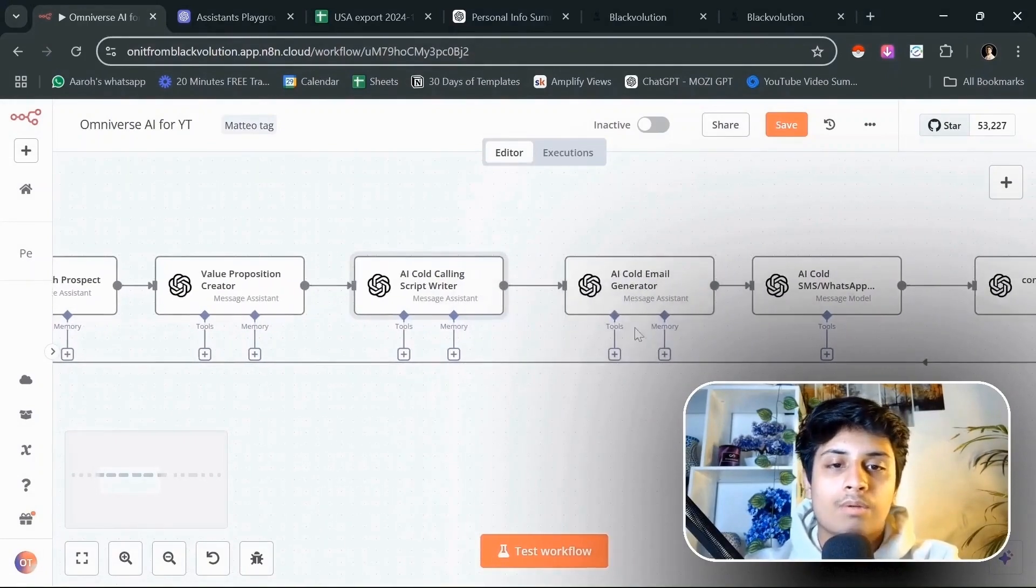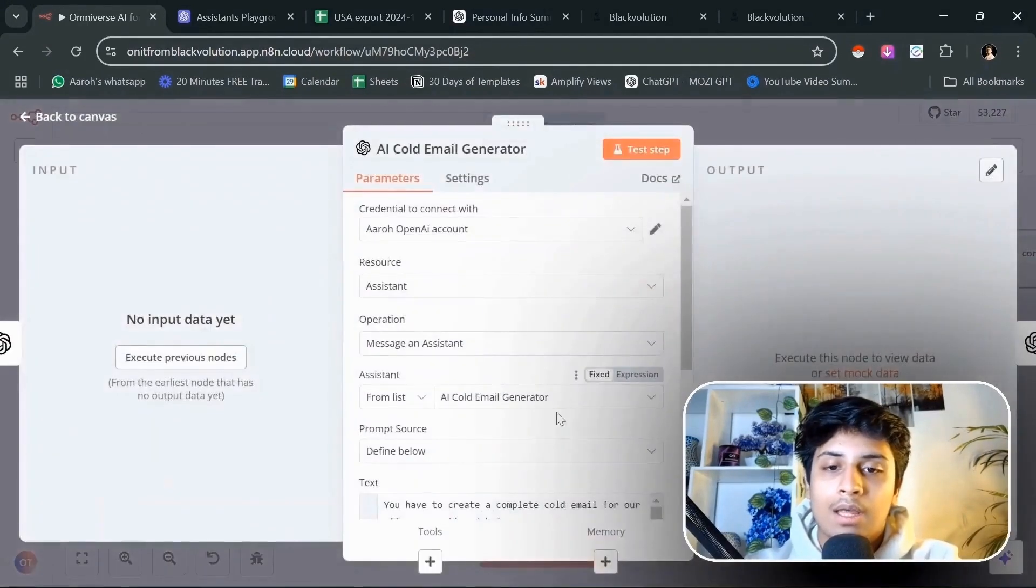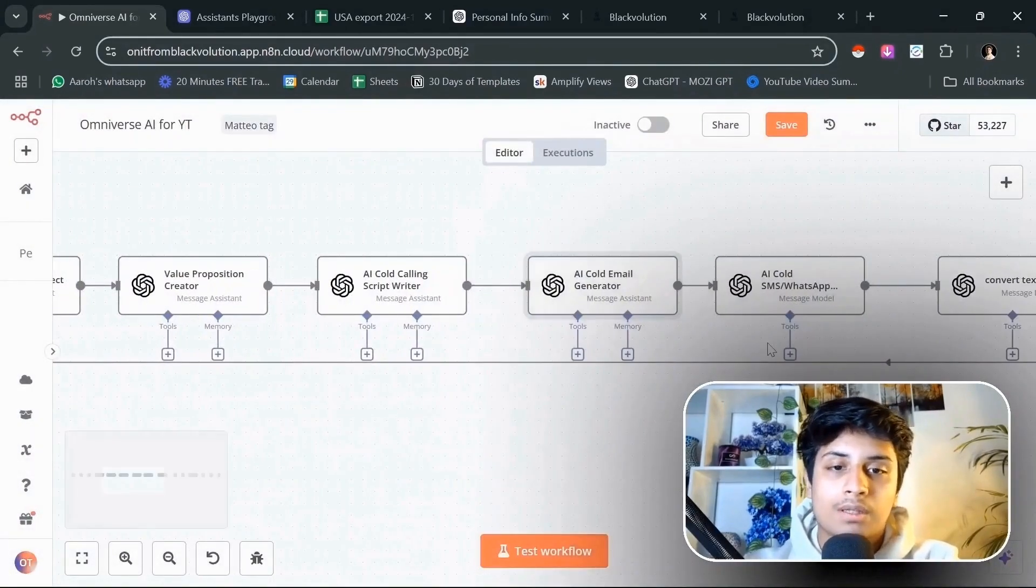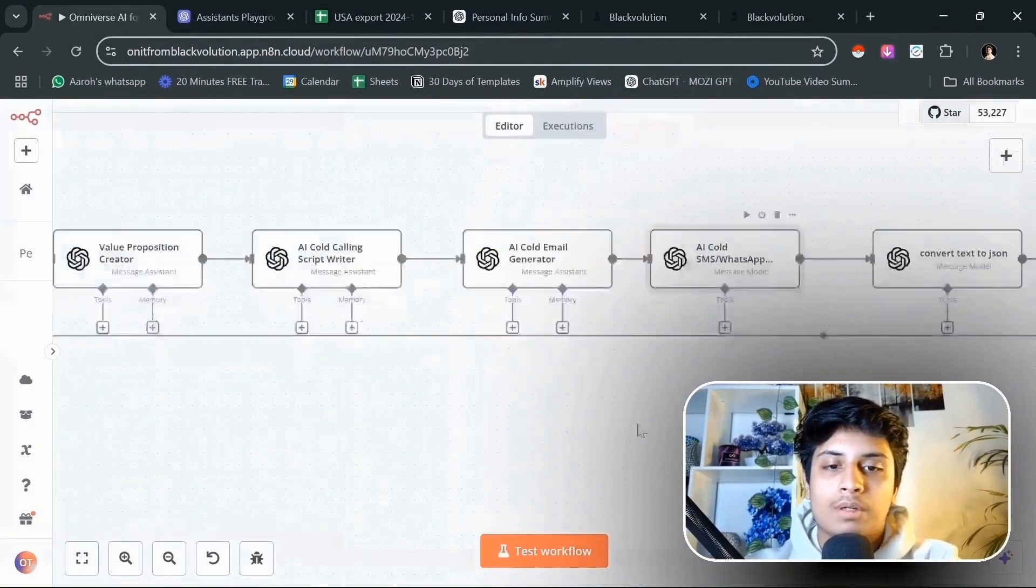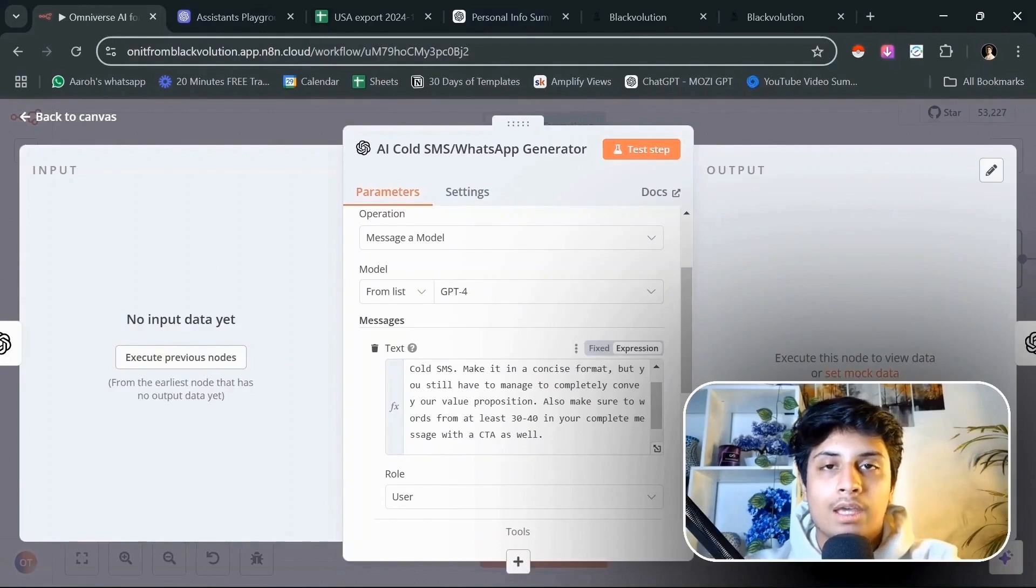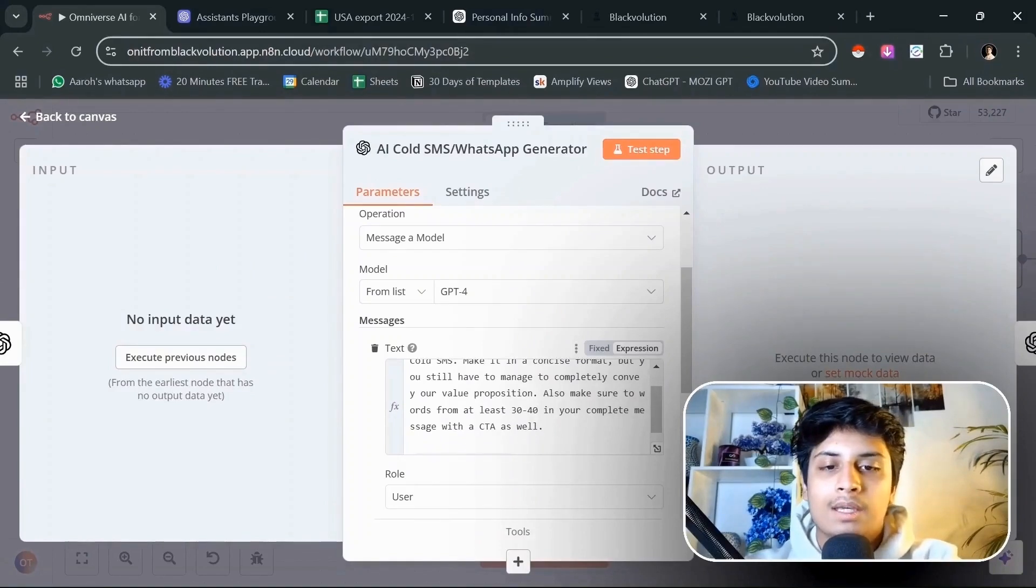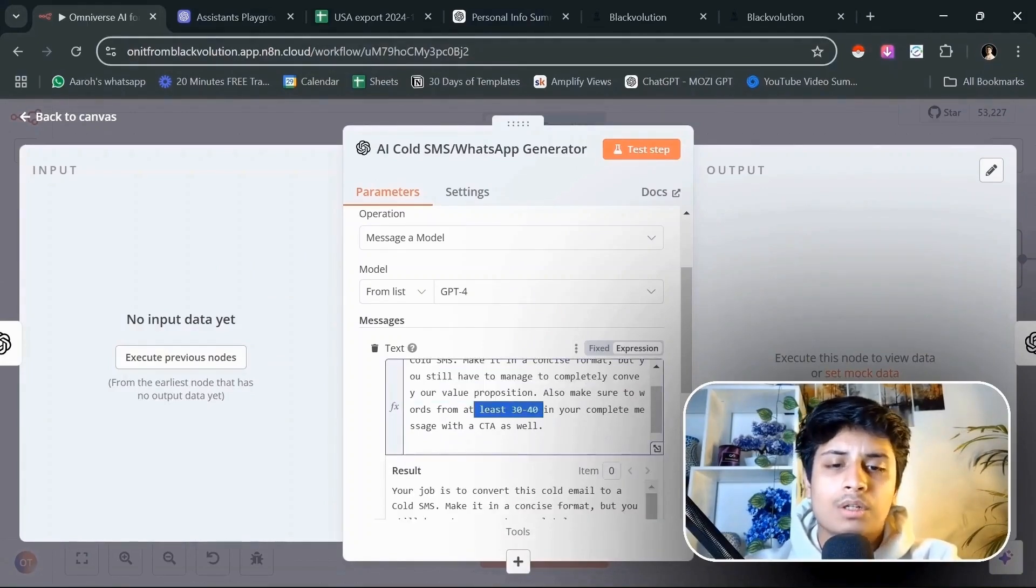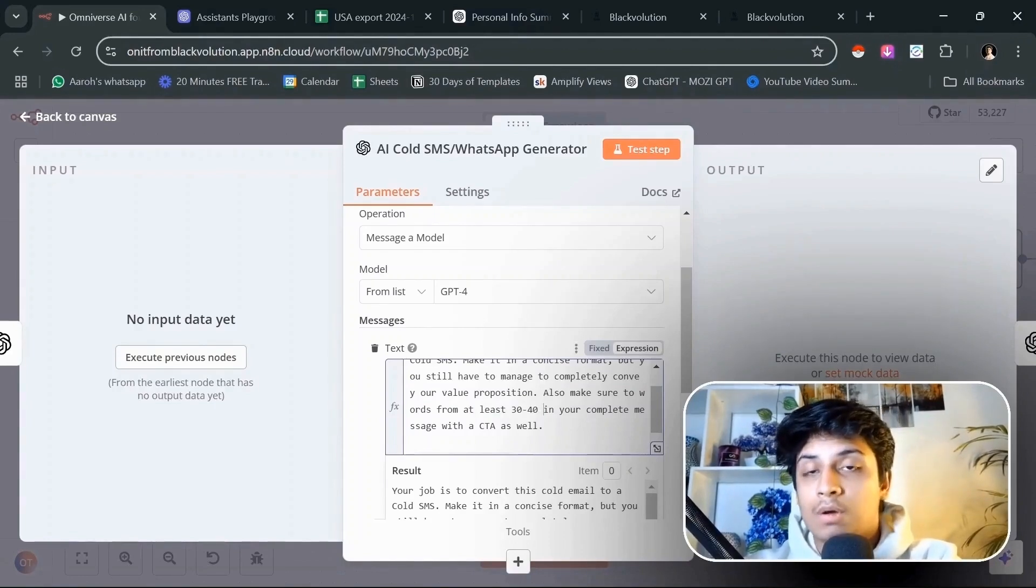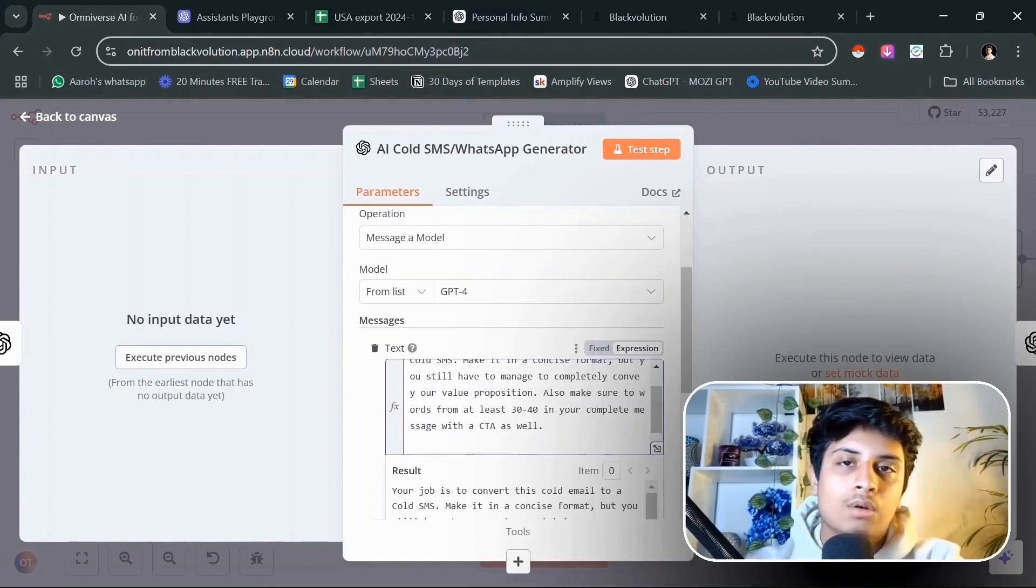After that, we're going to create an AI cold email. I had to create a couple of AI assistants to bring this to life. I just prompted this to shorten the email to an SMS format but still keep our value proposition, not more than 30 to 40 words max for our SMS.